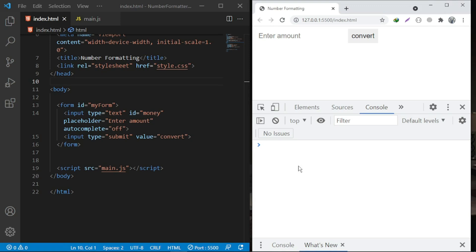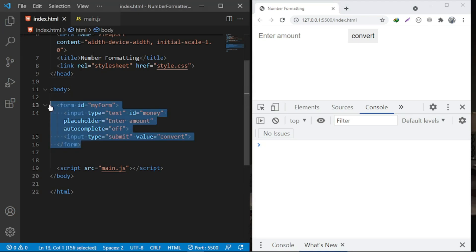We are going to be using the International Number Format object — `Intl.NumberFormat`. What it does is it enables language-sensitive number formatting. Depending on the country or currency you're working with, this object will format the number in the right way. This is the simple markup I have and we're not going to talk about it for now.